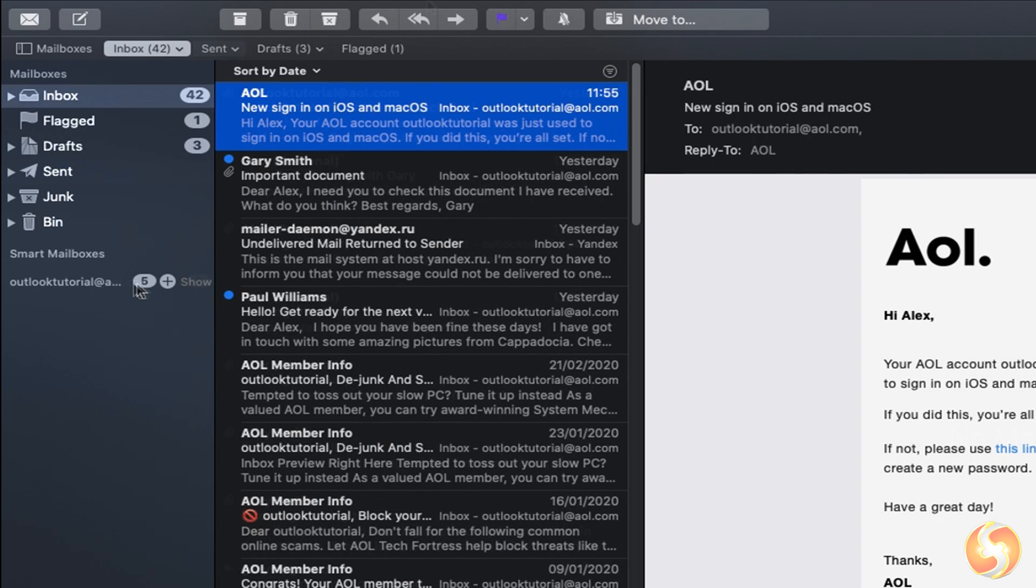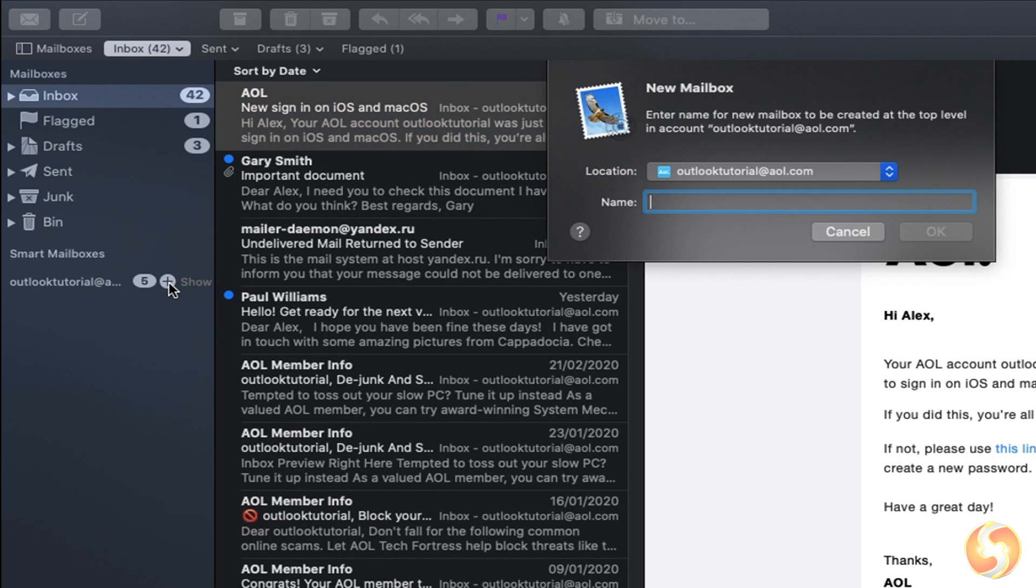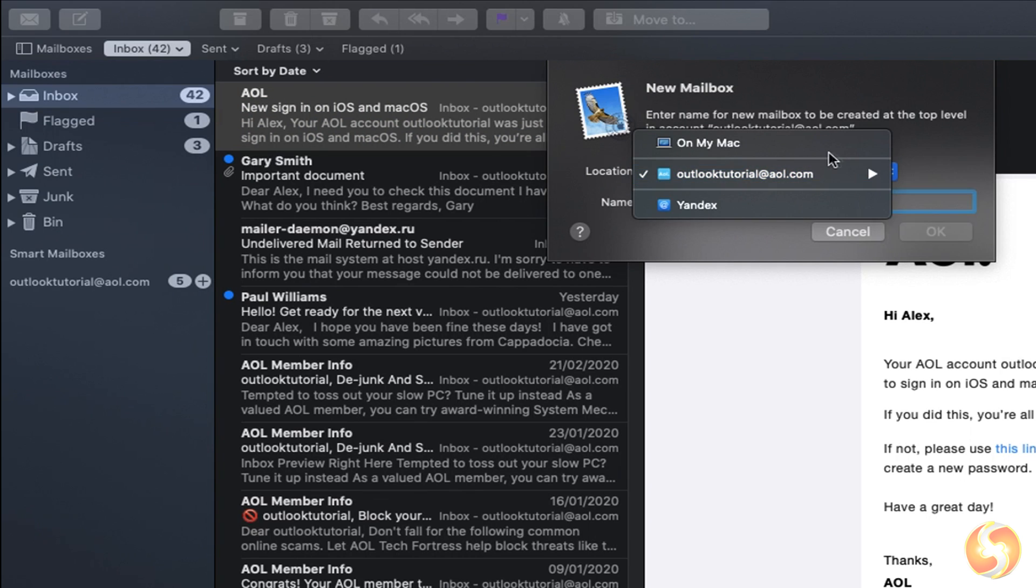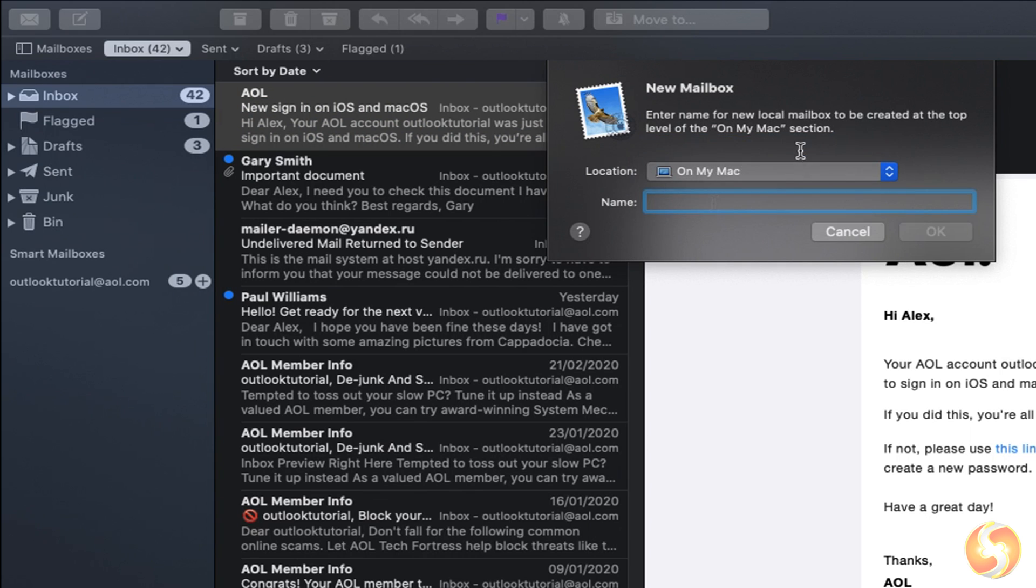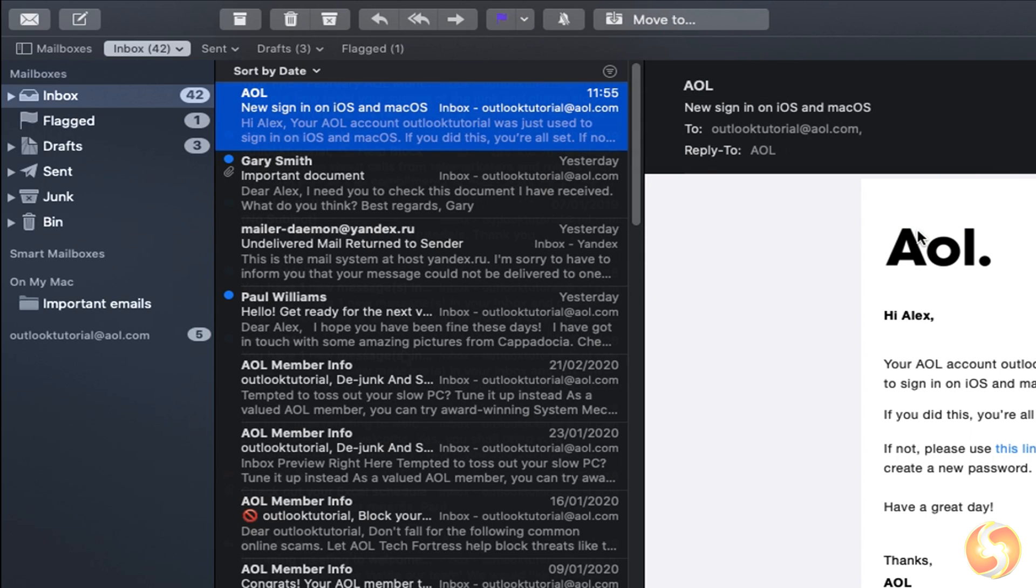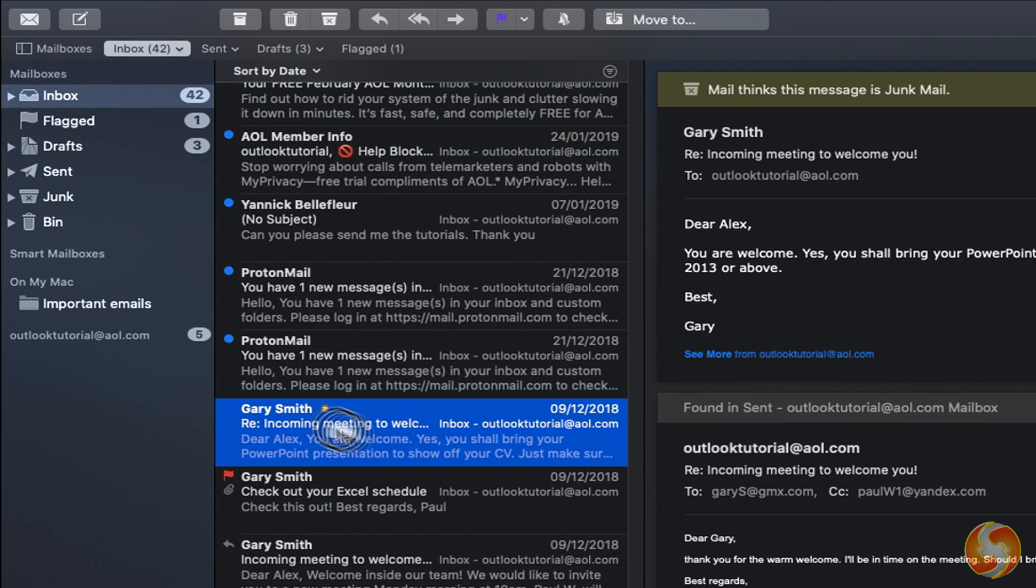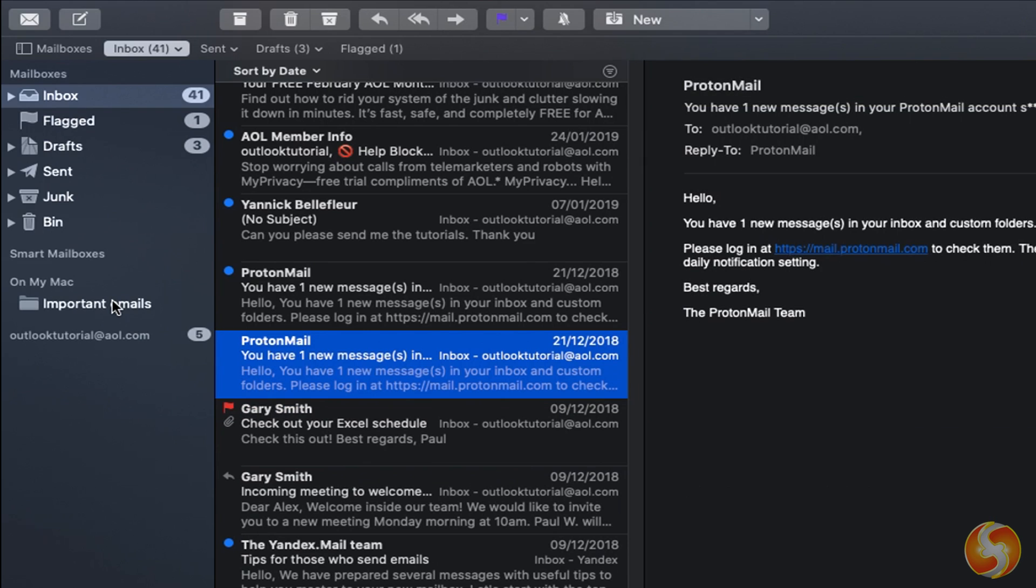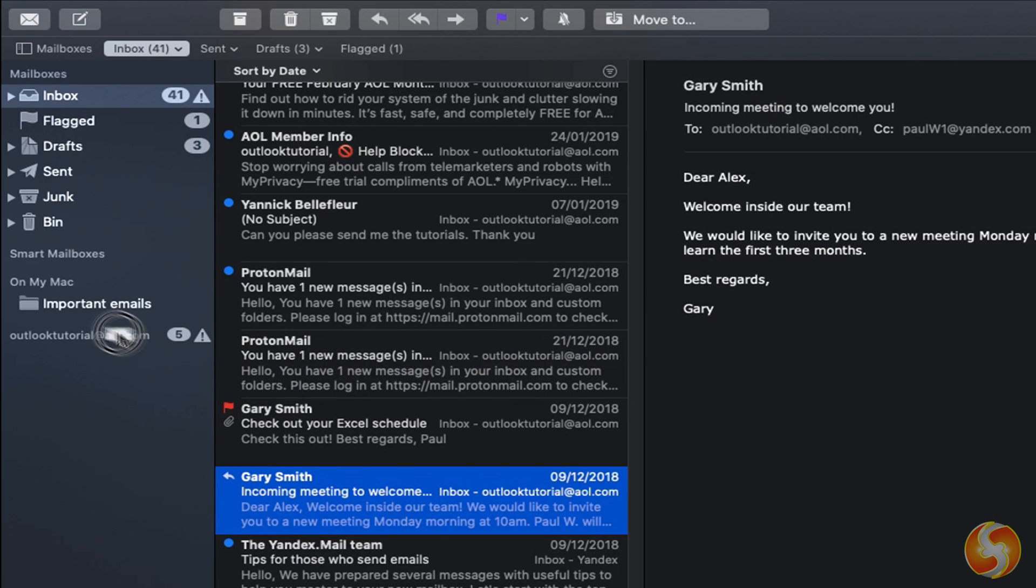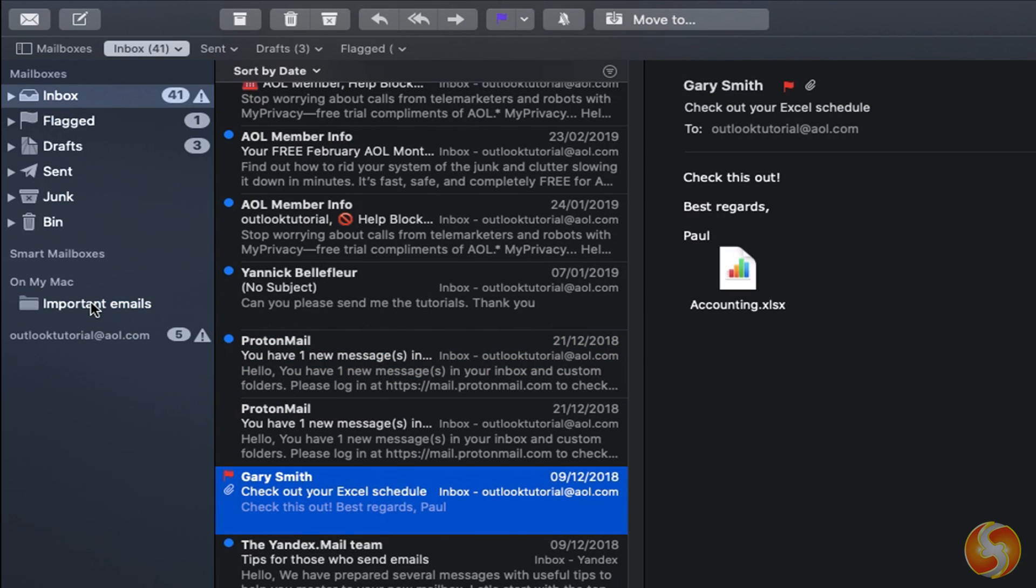You can also create your own folders by using the Plus button on the right, specifying where to save it on Location and its name. At this point you can drag and drop any email from the central column to such folder to store it.